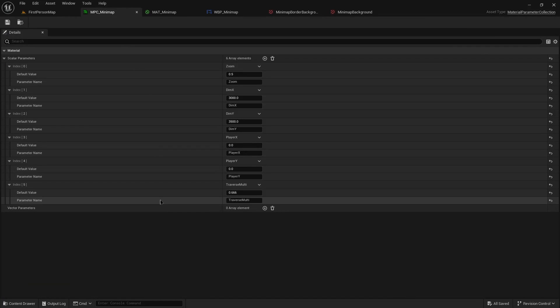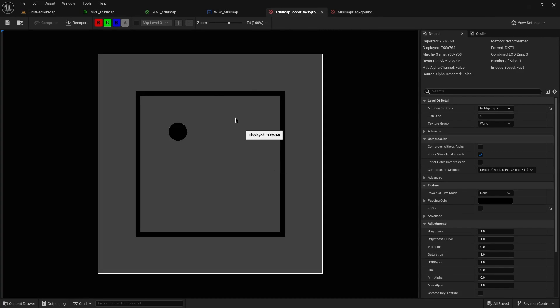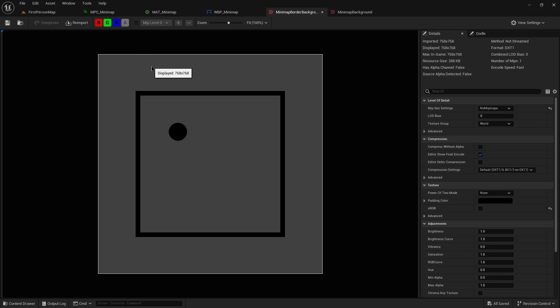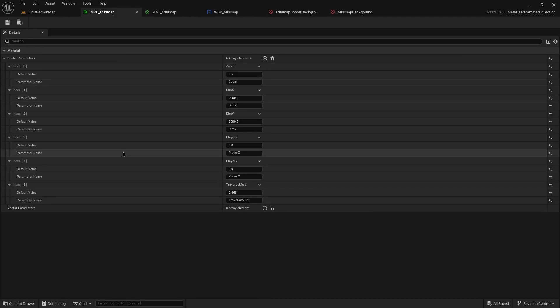If you do have on your minimap a border area, which a lot of games will use, then you just need to take the traversable area divided by the full size. Otherwise, and that would be your traverse multiplier.